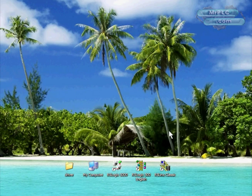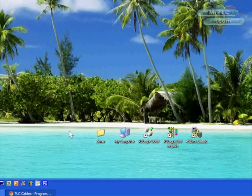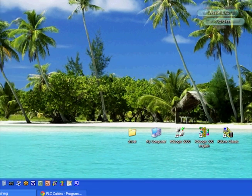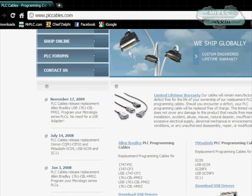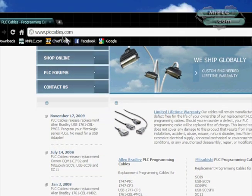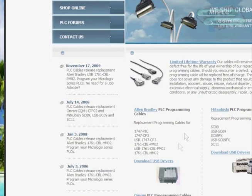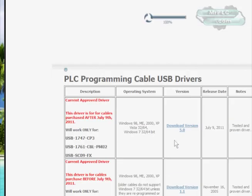Hello, this is Chris from Vistar PLC and today I'm going to walk you through installing a USB driver for RS links. I've already gone to PLCcables.com, clicked on the USB drivers, and downloaded the appropriate driver for the cable we're installing.